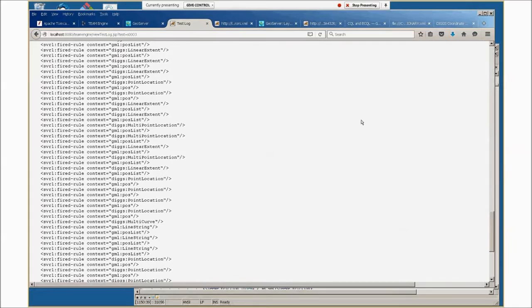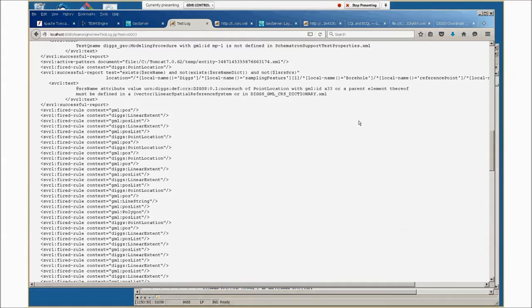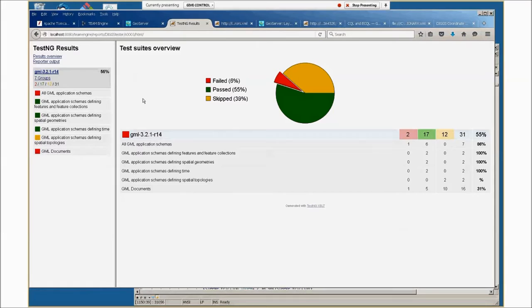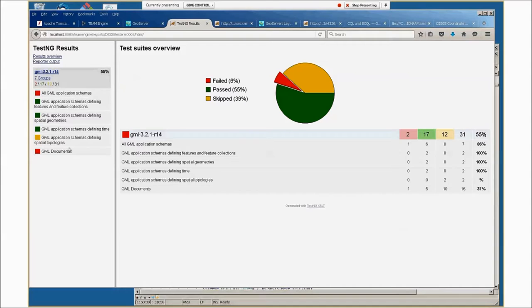There are also very fancy graphic summaries that are standard with the team engine. It will give you a test suite overview and show you what failed paths or what was skipped. Things are skipped for items that are not applicable to the instance document. For example, GML application schema is defining spatial topologies. Well, DIGS doesn't define any topologies, although that's something you can do in GML. So all those tests were skipped.